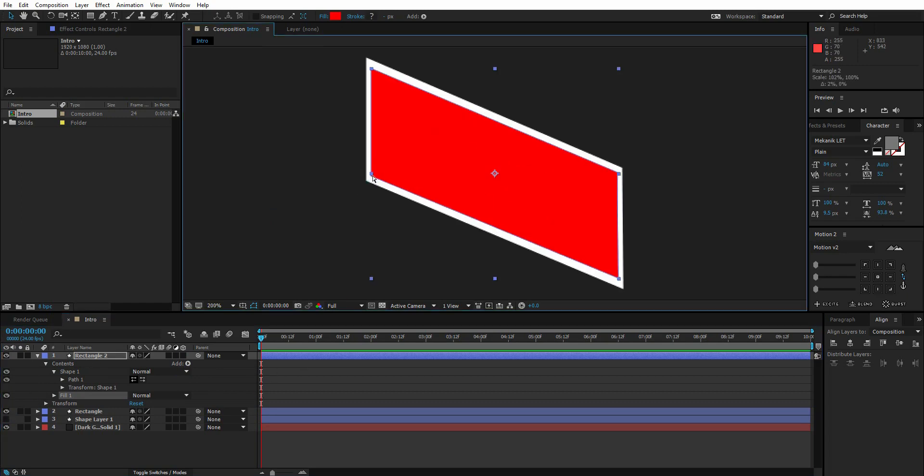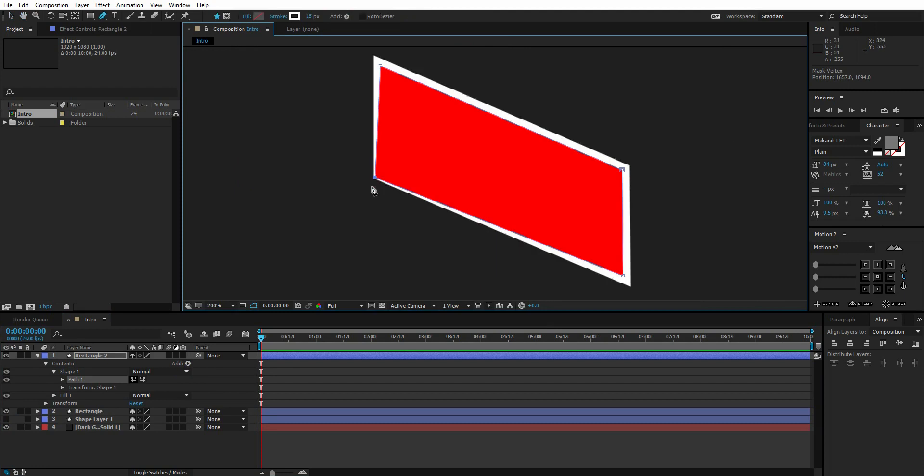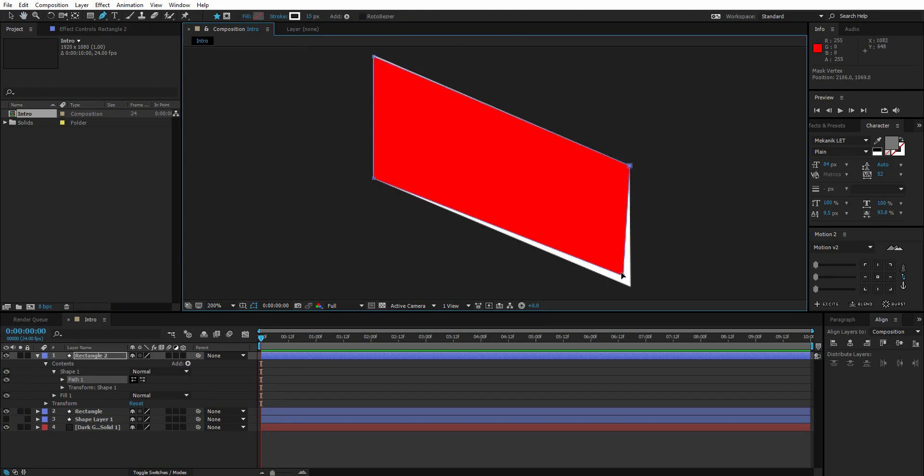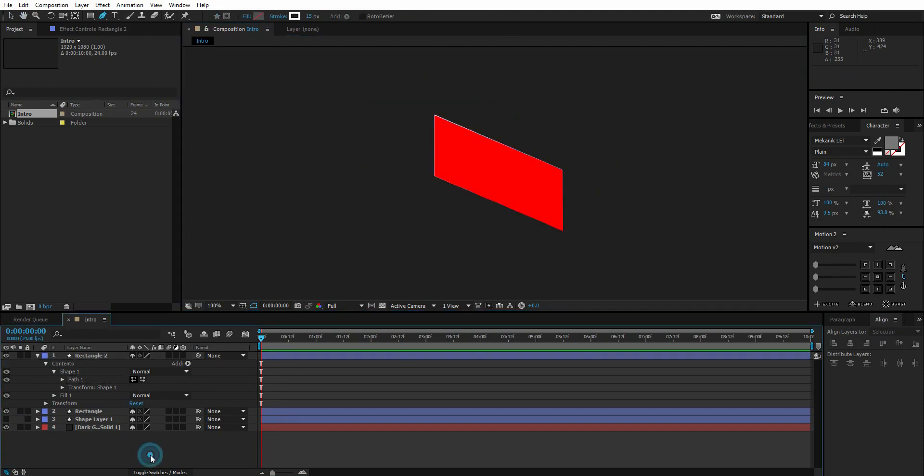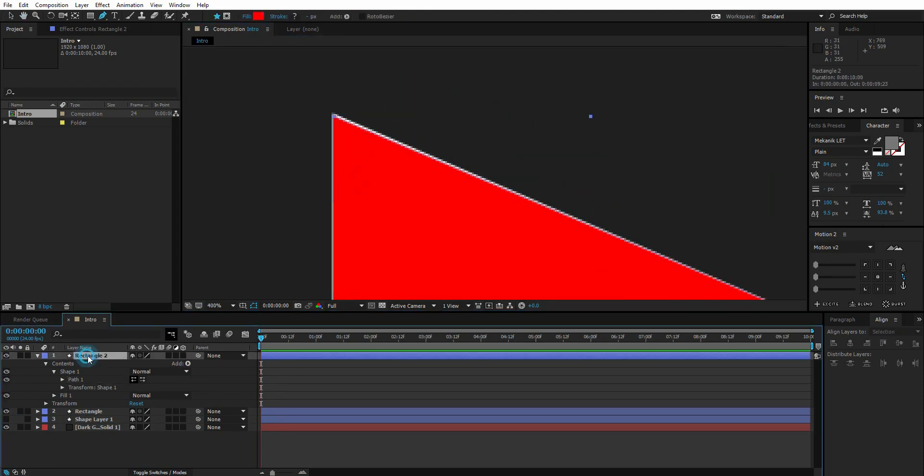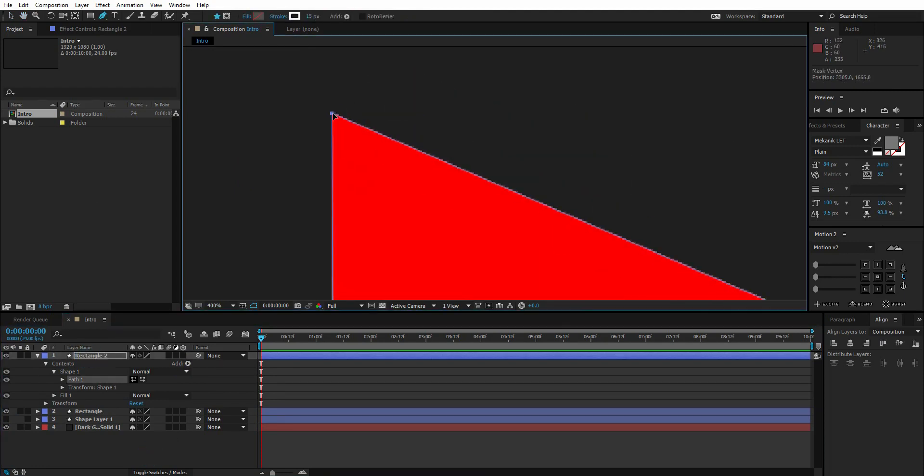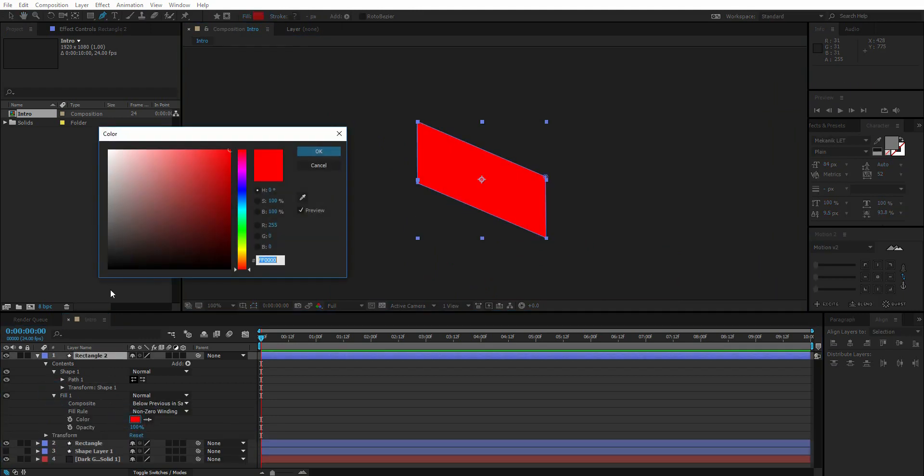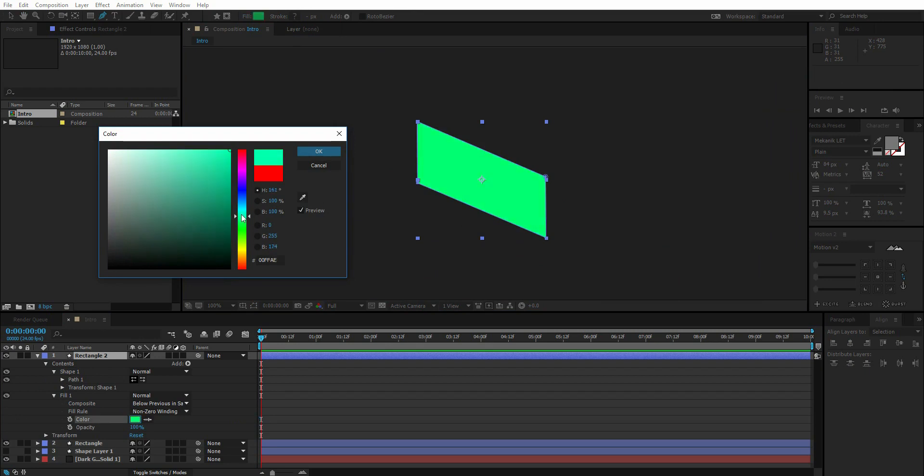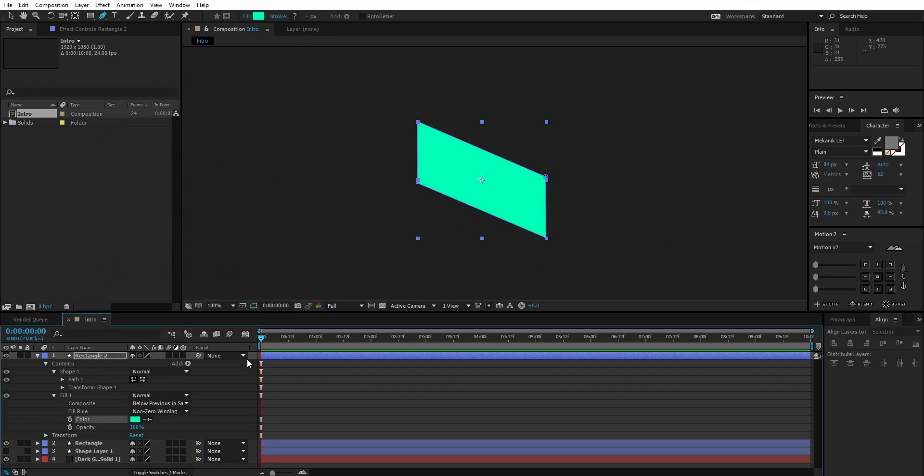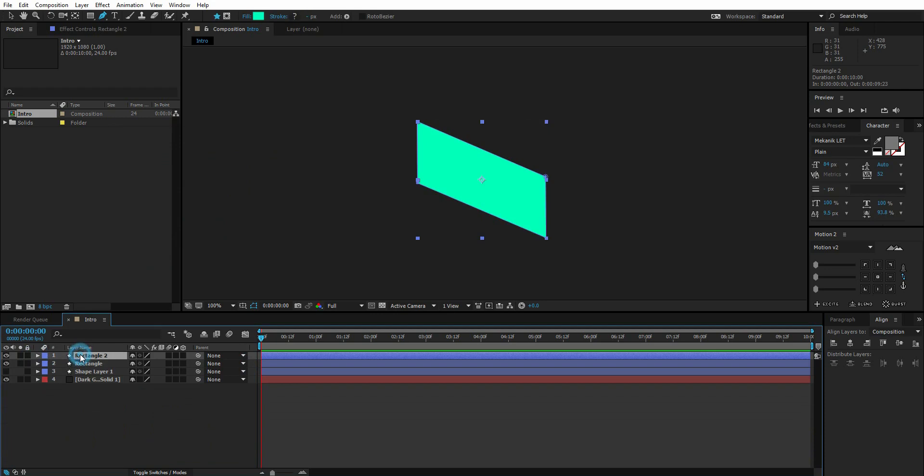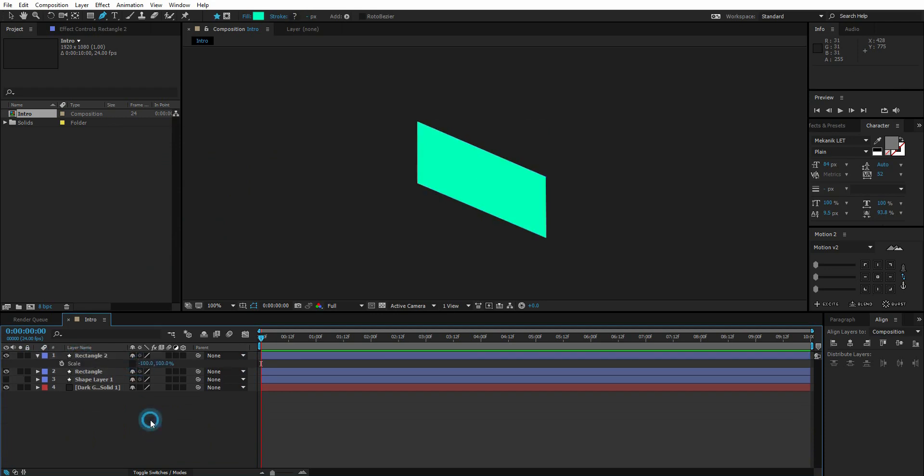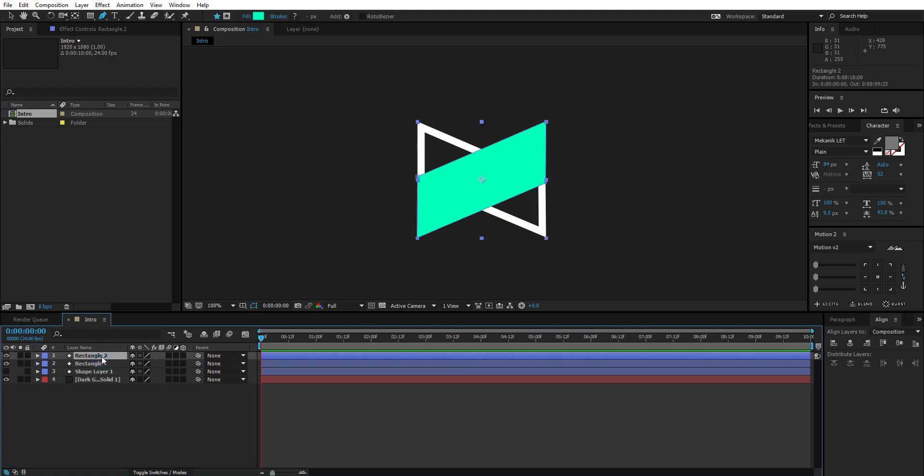Now adjust the shape and size of this layer with the lower rectangle layer. Change the fill color. Go to scale property and deselect this thing, and change X scale to minus 100. Name this layer to. Change both layers to 3D.